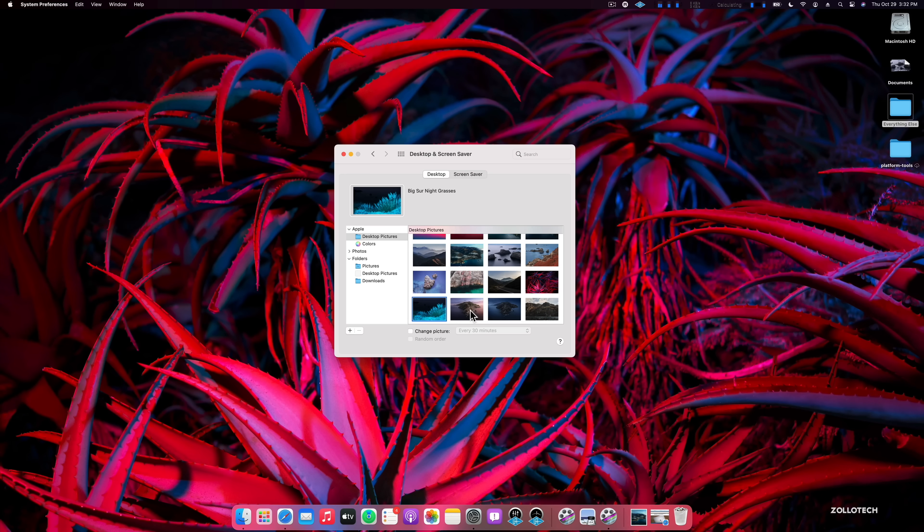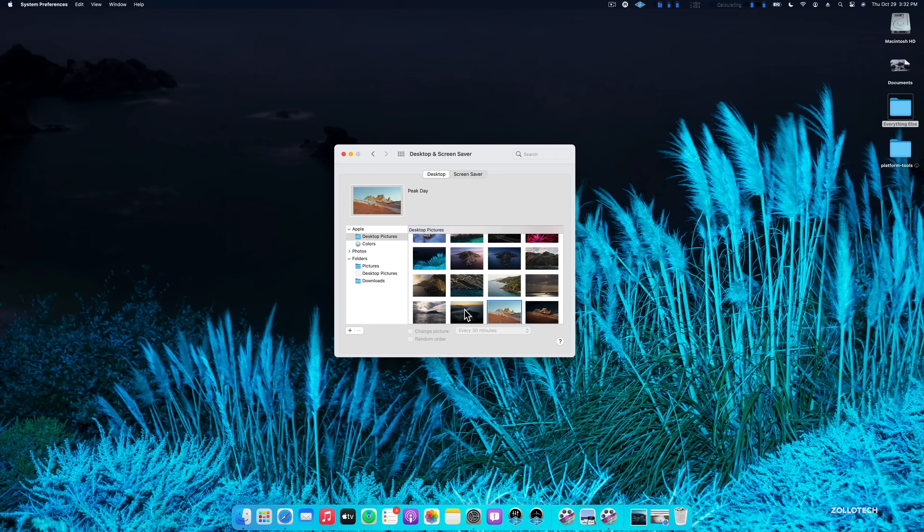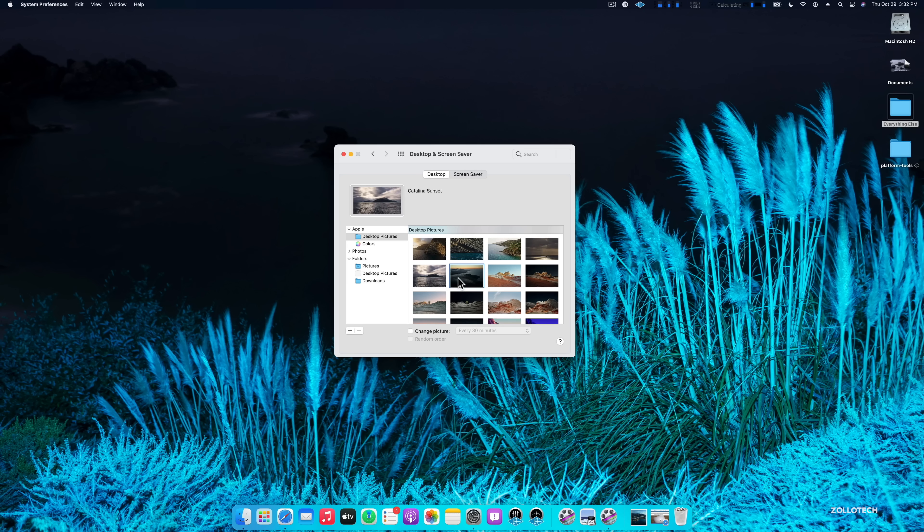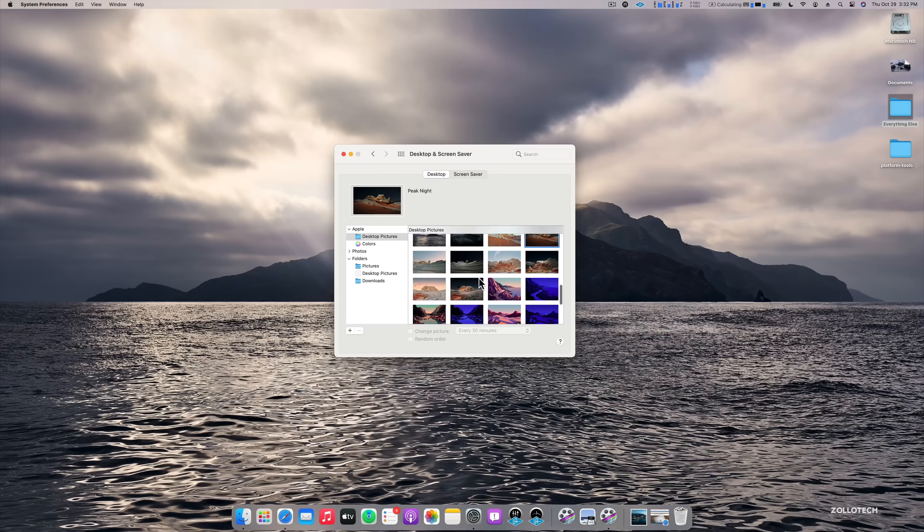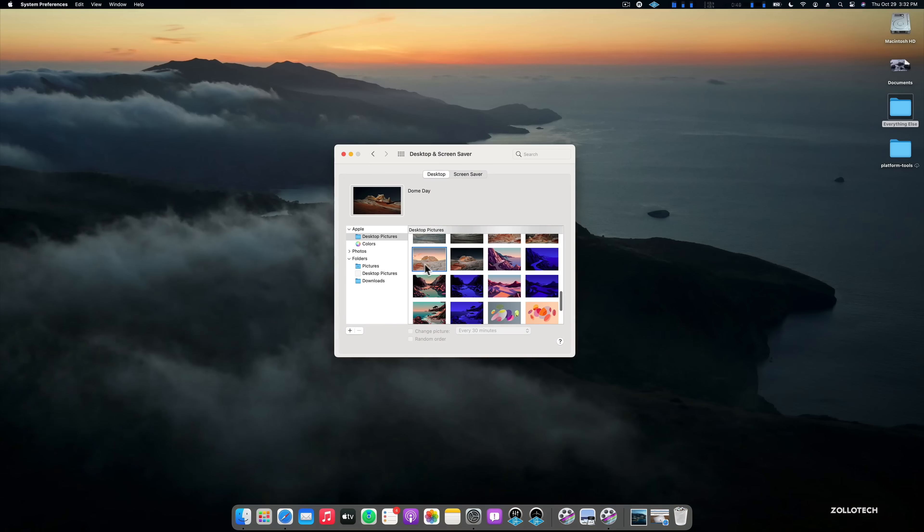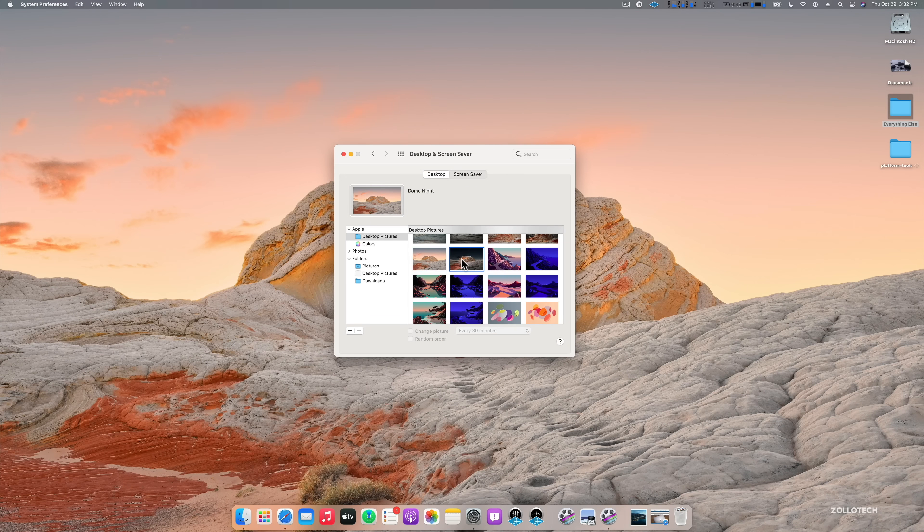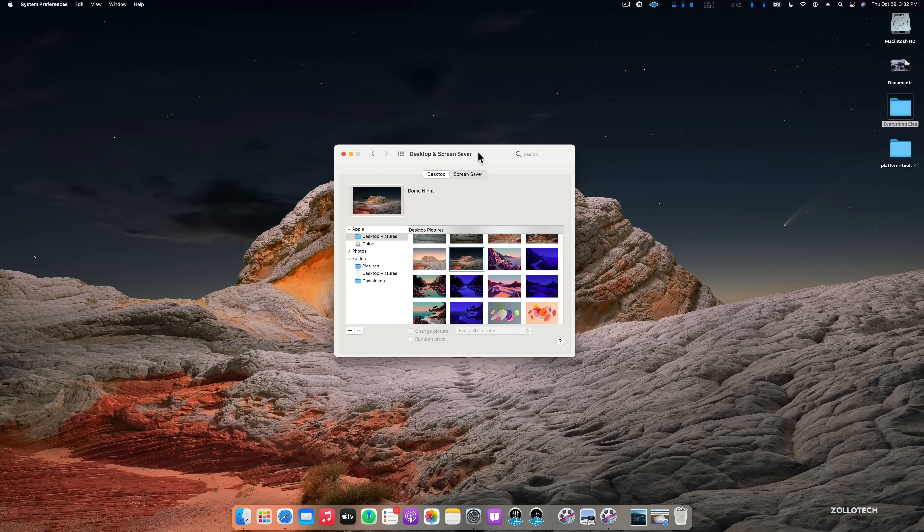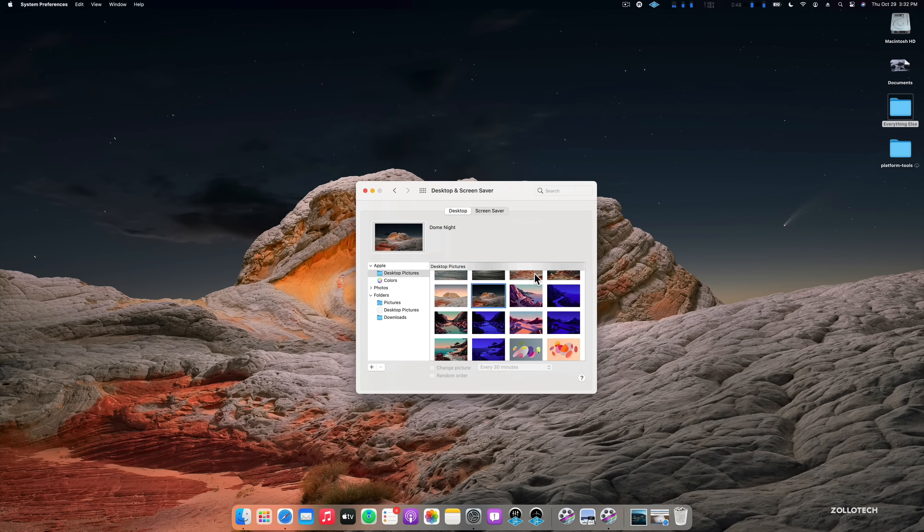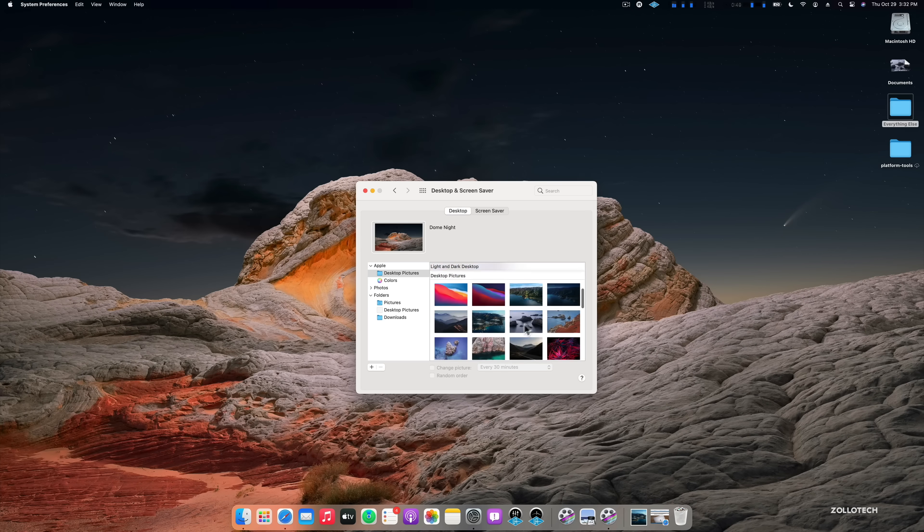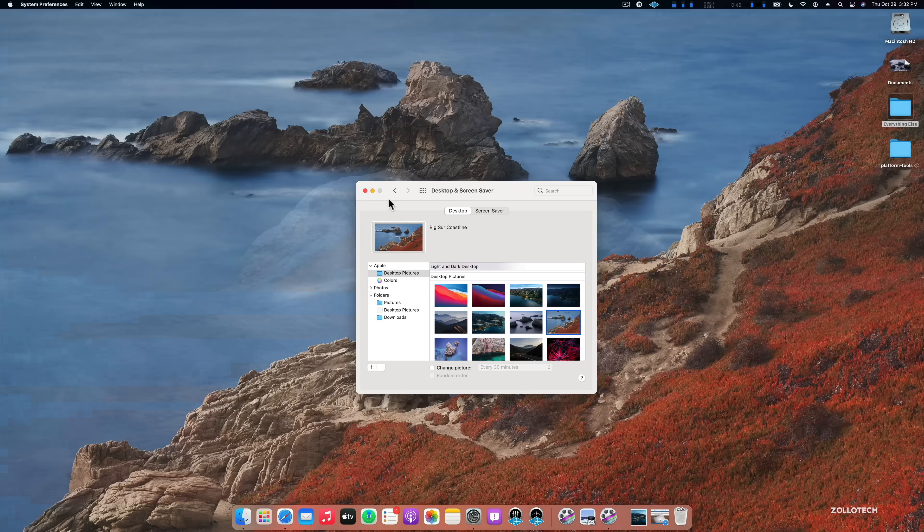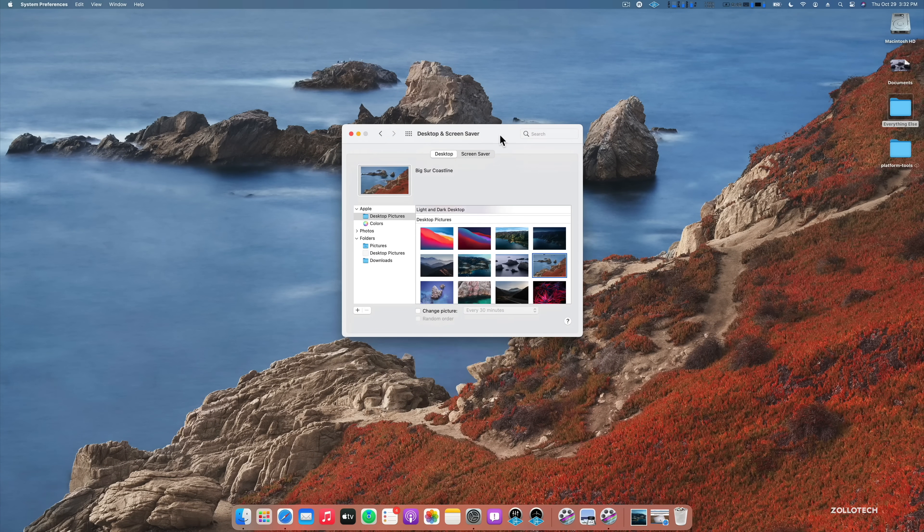And then we have the Catalina wallpapers. Here's a few others, peak day. We go down here, you've got Catalina silhouette, peak day, peak night, and some additional ones as well. So there's quite a few throughout here that they've changed. I think they're really nice. I like dome night here. So you've got a bunch of different wallpapers drawn or not. I kind of like this one for now, Big Sur coastline. So we'll stick with that. We've got a bunch of new wallpapers.